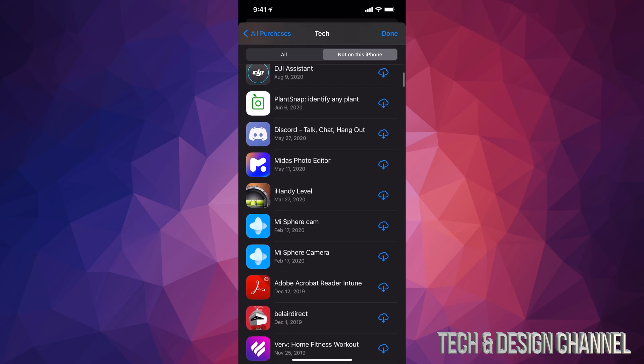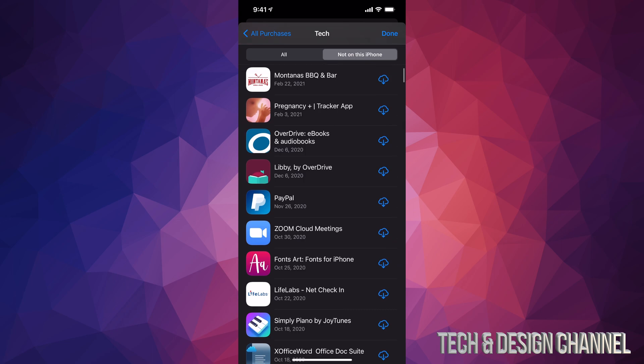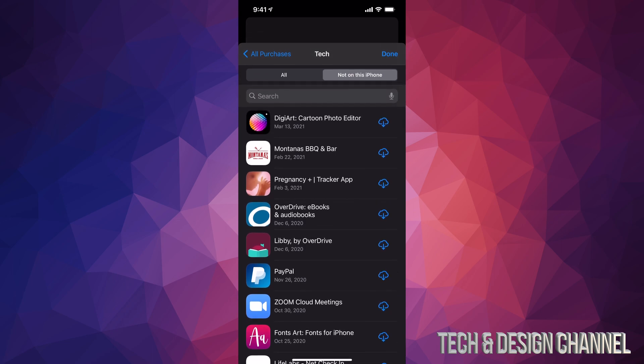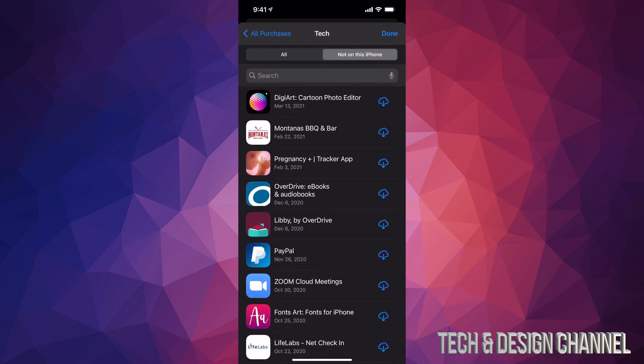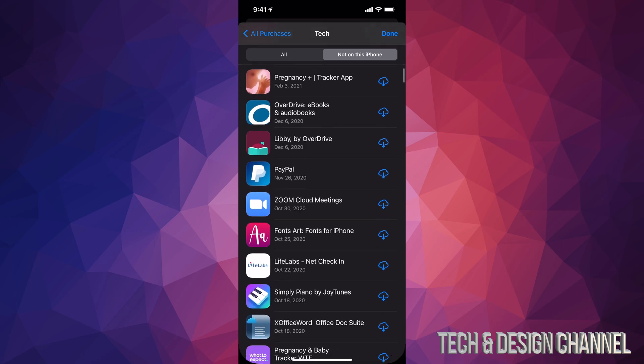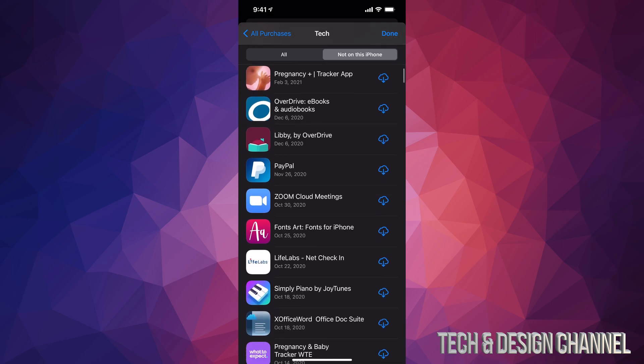So right here is where you guys can find them and redownload them. For example, if I wanted to redownload any app such as, let's say, PayPal, which is down here, I can tap on that cloud icon and then from here it's going to start downloading it. So that's how you can retrieve any apps you purchased.